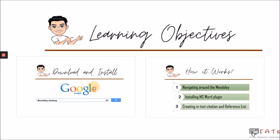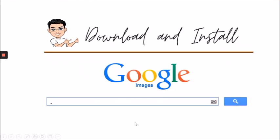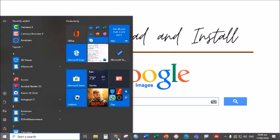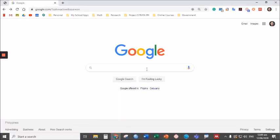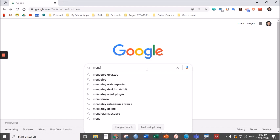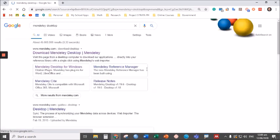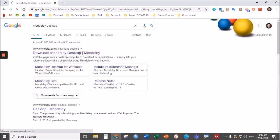First, let's proceed in downloading and installing the software. So basically, you can just type Mendeley desktop in Google. Let me open my browser and let's type Mendeley desktop. Enter.